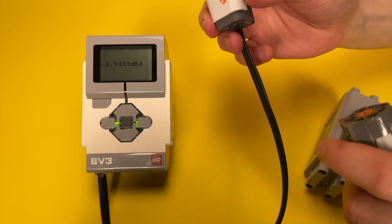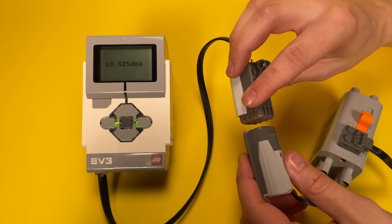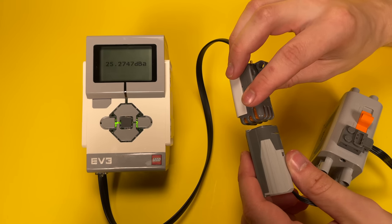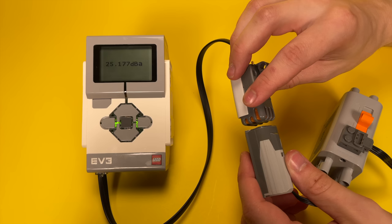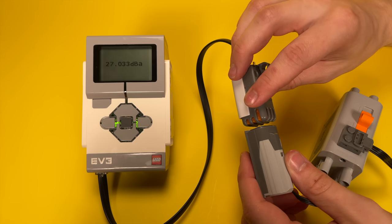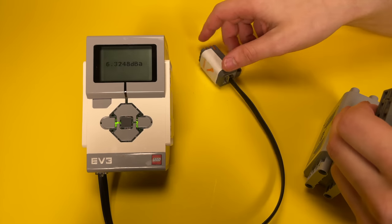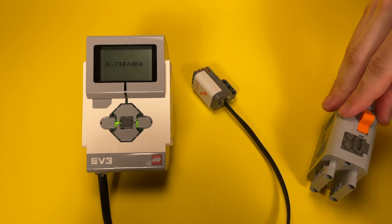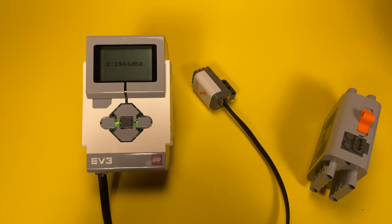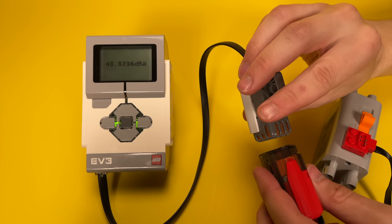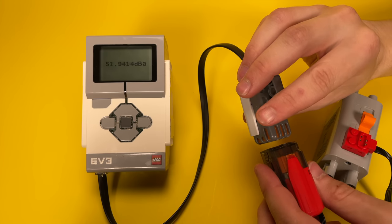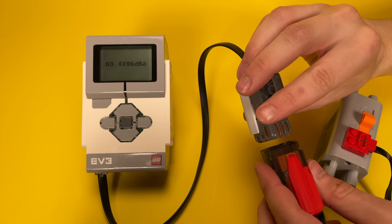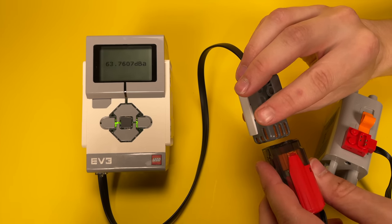So the last test I'm gonna do with the M motors is the simple noise test. I made a quick and easy EV3 program that will just show the raw output of a sound sensor. So it seems the noise level we're getting out of the genuine LEGO M motor is around 26 and a half decibels. And around 61 decibels for the knockoff M motor, which is actually not that bad considering its speed and torque.